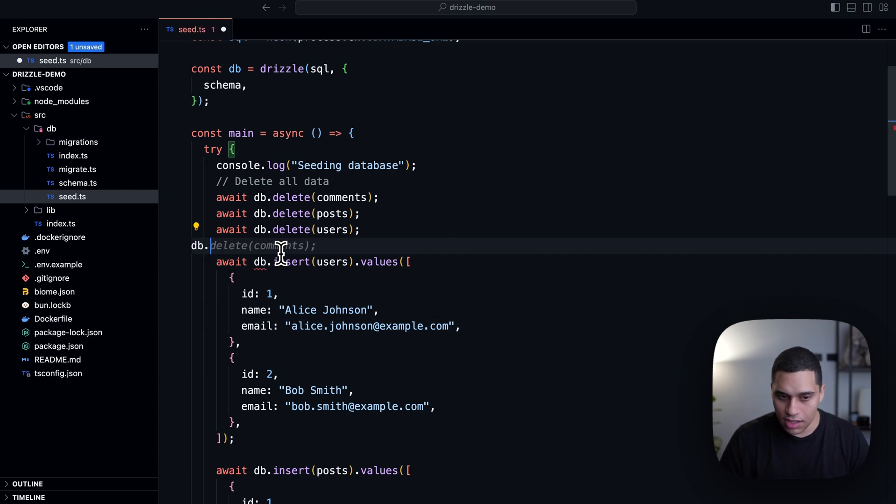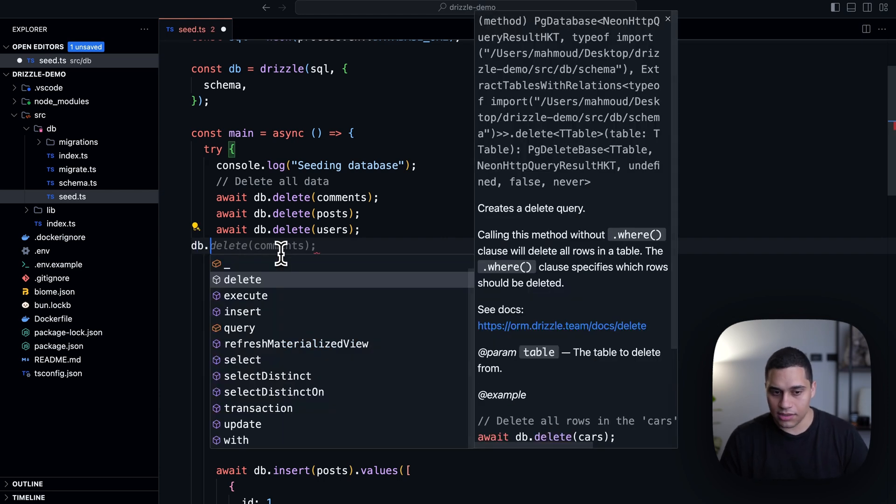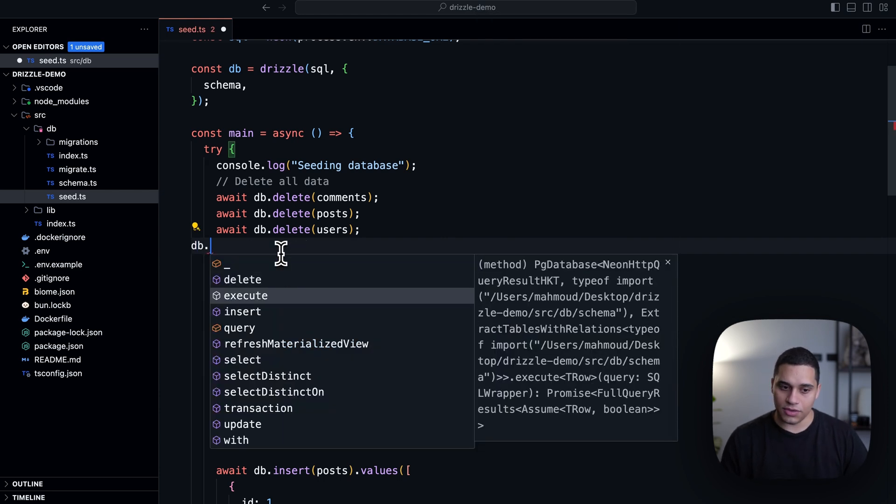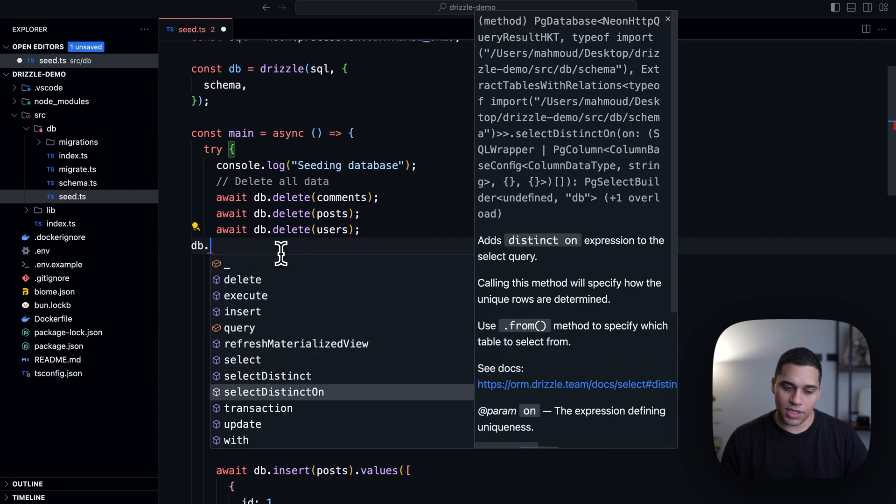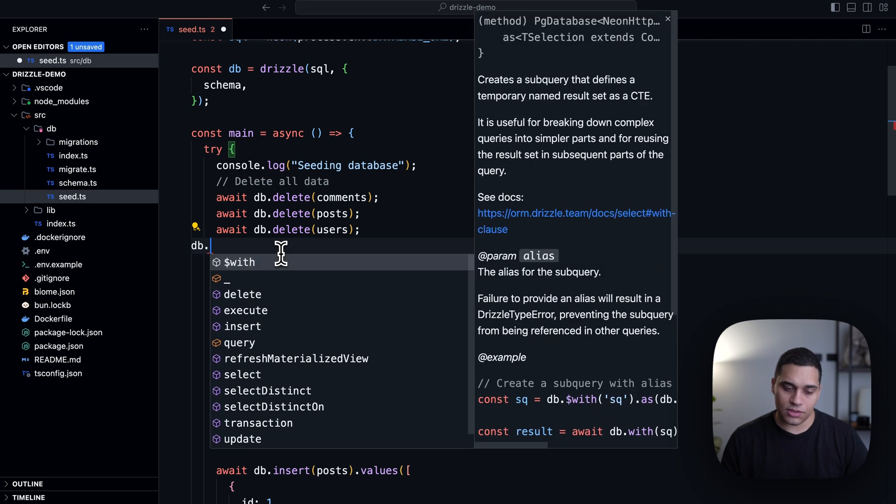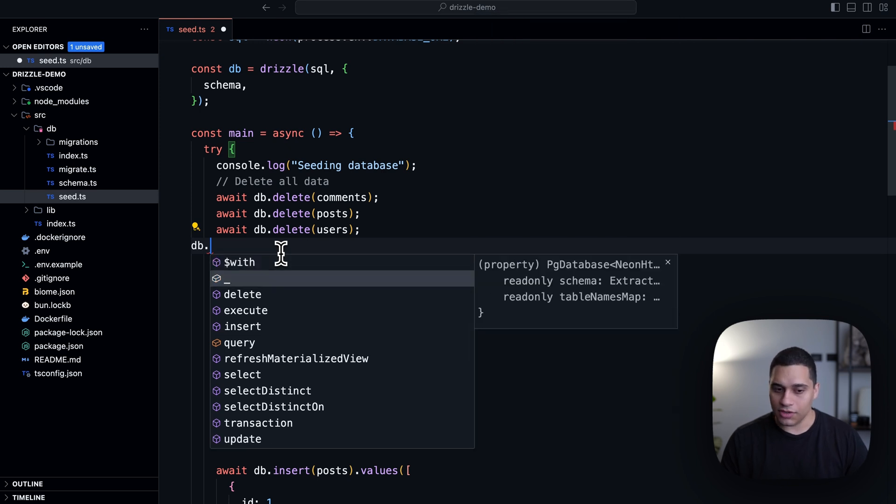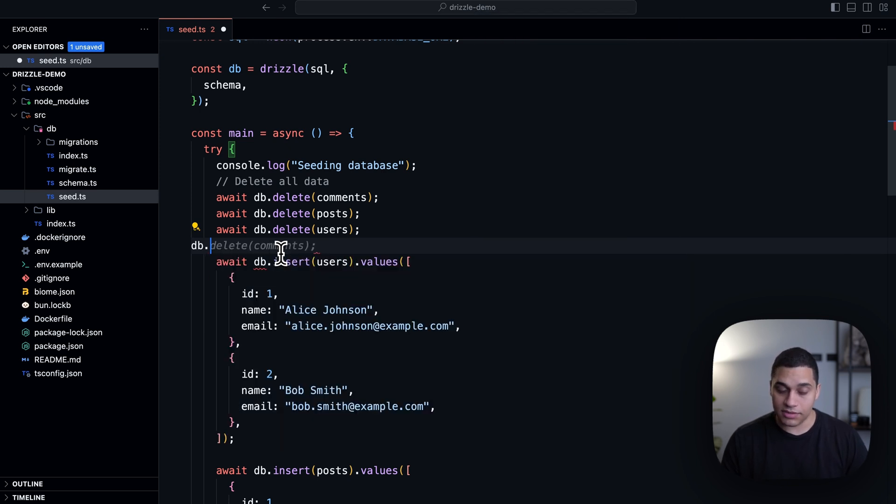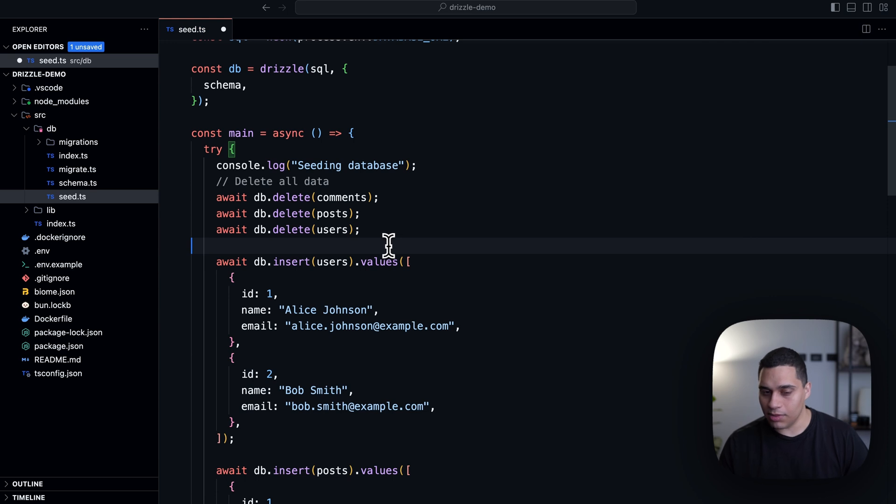So that's it for the SQL-like API. If we do db., you'll see that there's like updates, transactions, and there's a lot of stuff. But let's actually talk about the relational API.